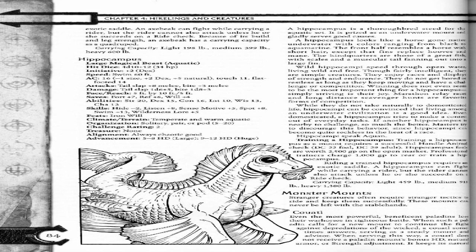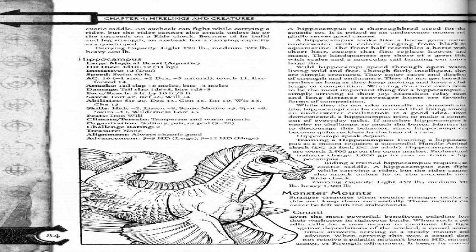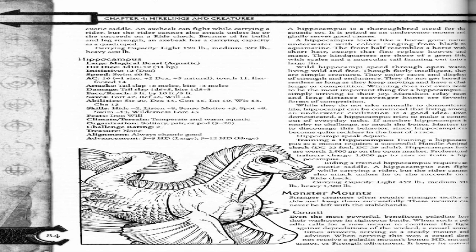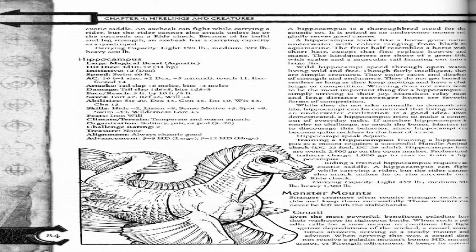A hippocampus is a thoroughbred steed for the aquatic set. It is prized as an underwater mount and gladly serves good causes. A hippocampus looks like a horse long native underwater, with colors ranging from black to aquamarine. The front half resembles a horse with short hair, except that fins replace hooves and mane. The hindquarters are those of a great fish with scales and a muscular tail fanning out into a large fin.